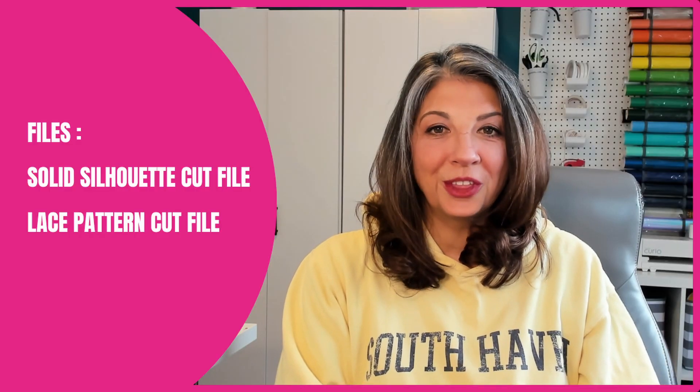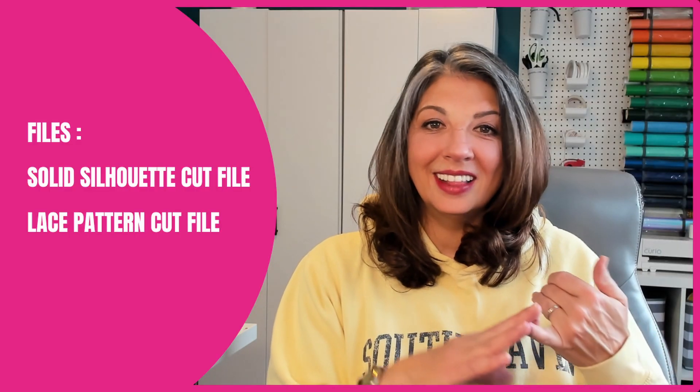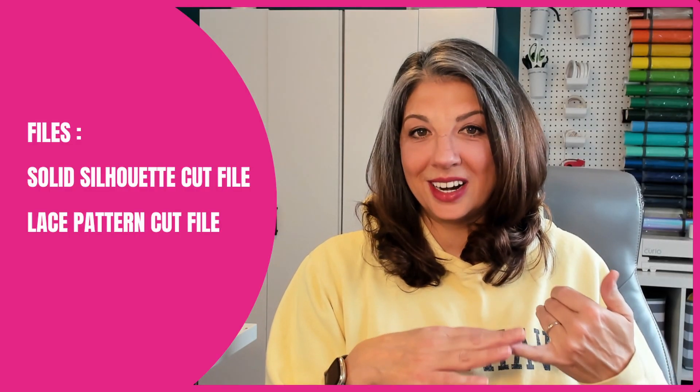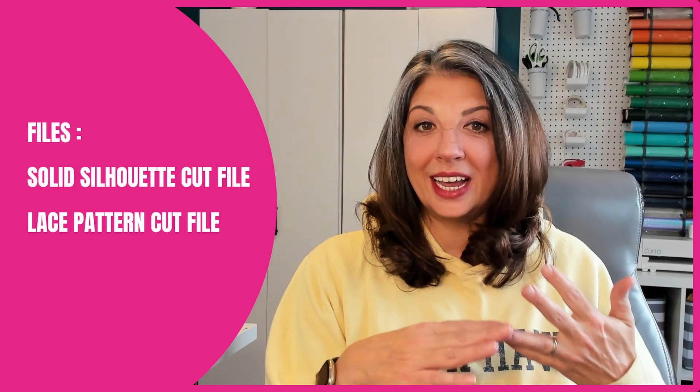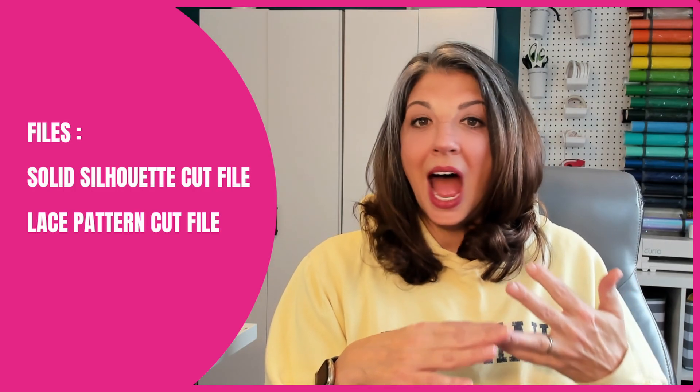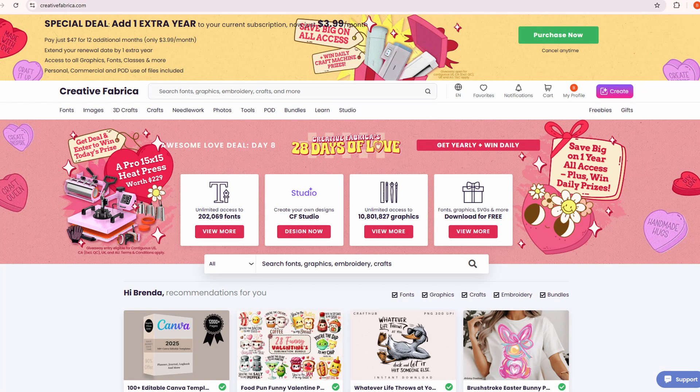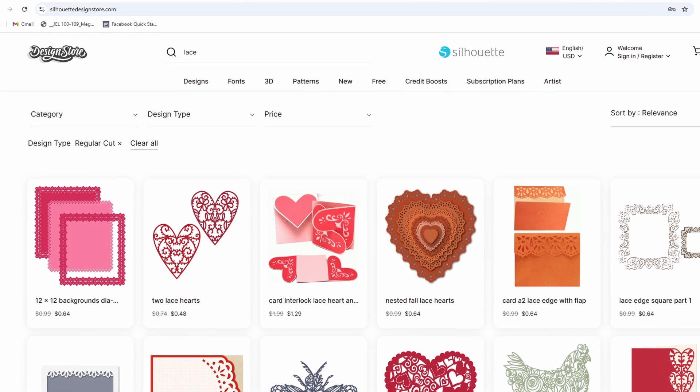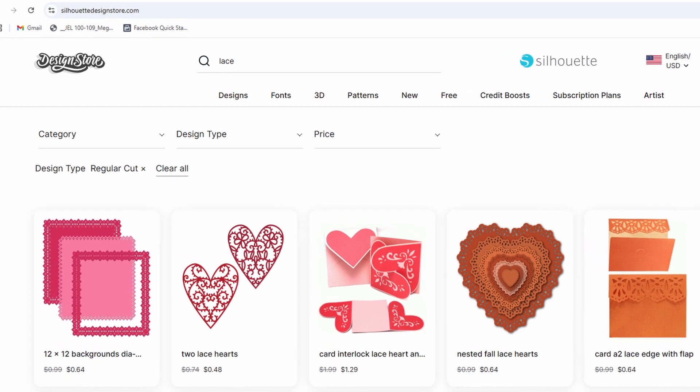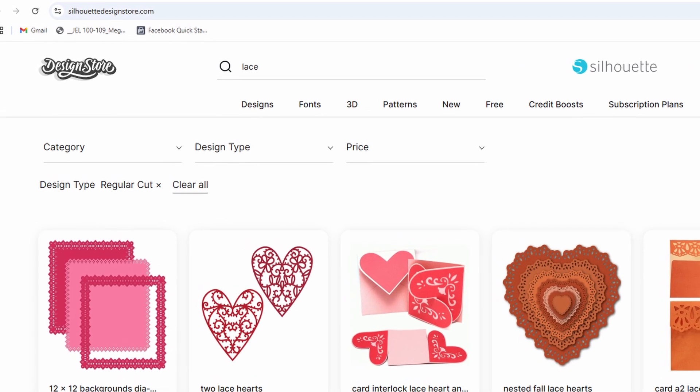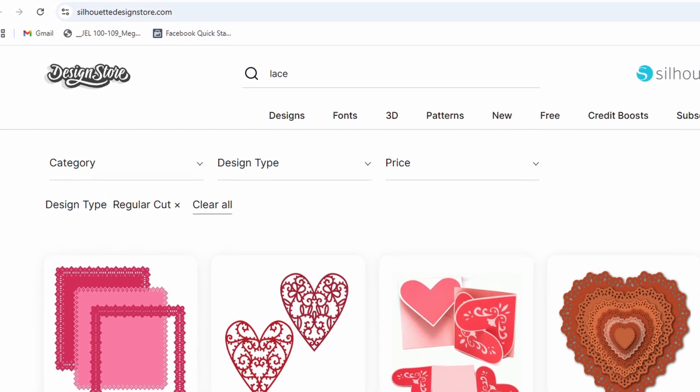You're going to need both a solid silhouette cut file and some lace patterns. I got all of mine from Creative Fabrica, but you can also look on the Silhouette Design Store and they have some options as well.